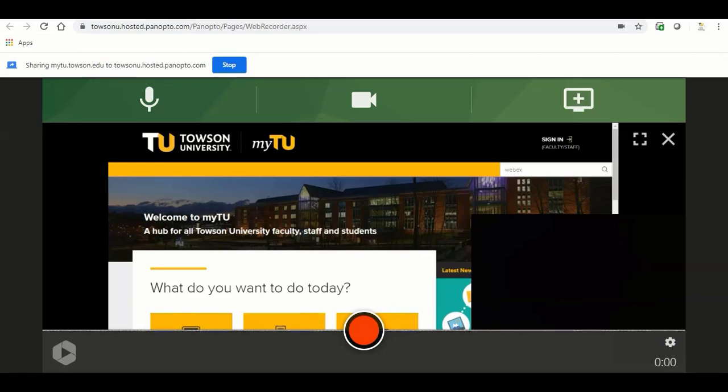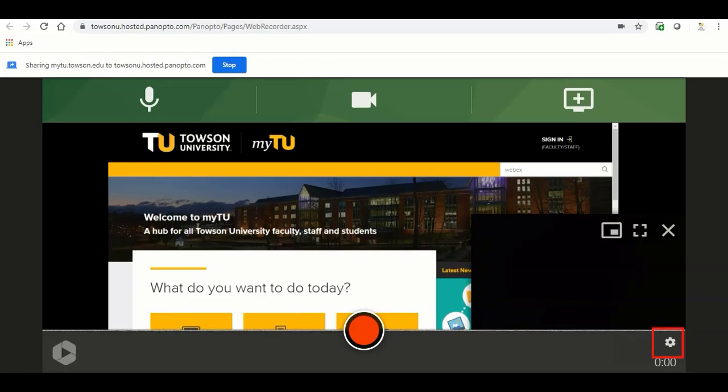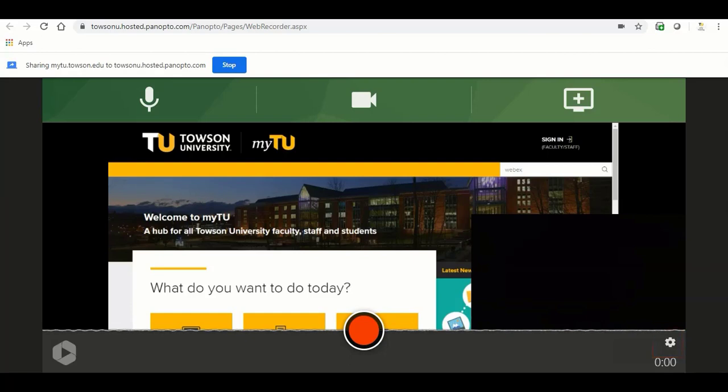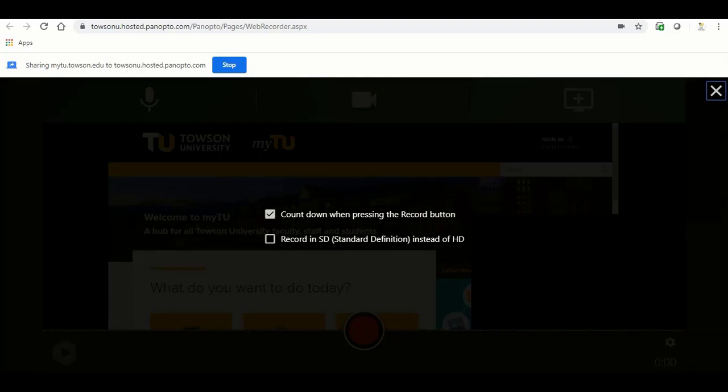To change the video settings, click the gear icon in the lower right hand corner. Select countdown when pressing the record button to have a 5 second countdown appear on your screen before the recording begins. By default, this option is selected. Select record to SD to record the video at a lower resolution rather than the default high resolution. It is recommended to keep this unchecked in order to get the best quality possible for your video.